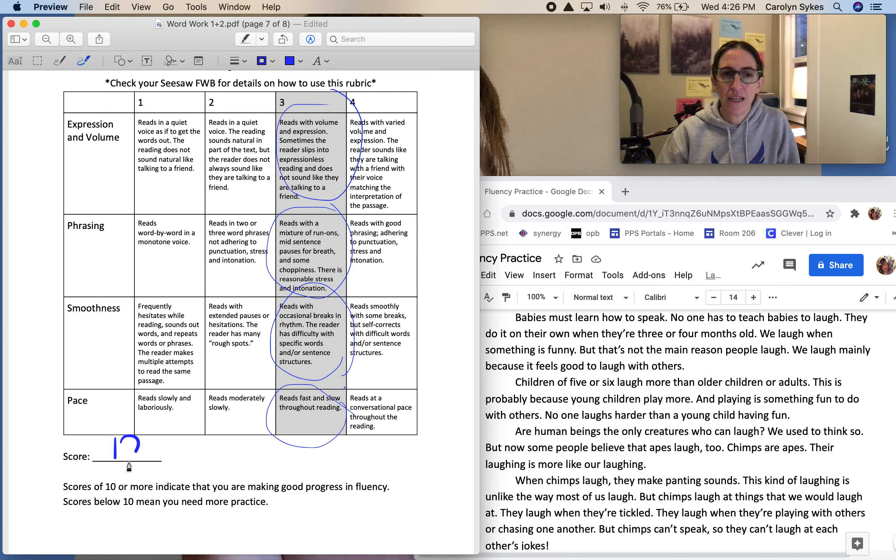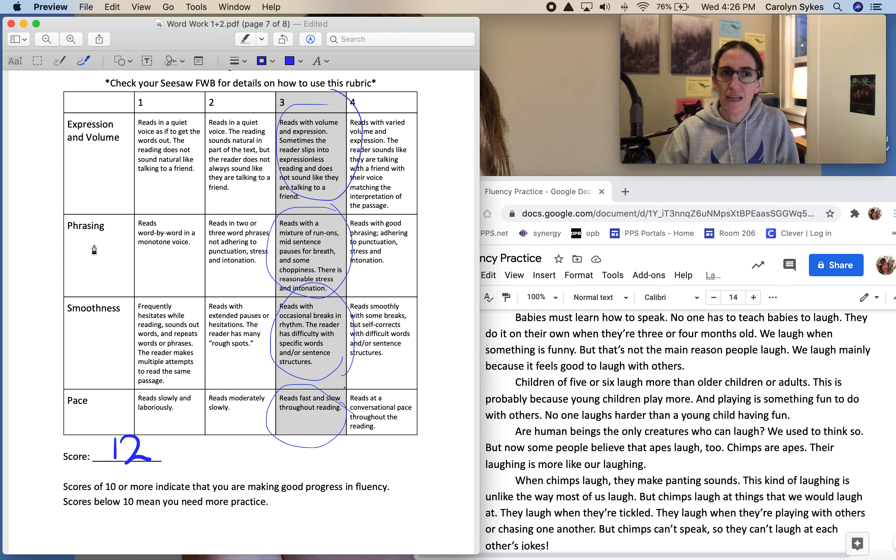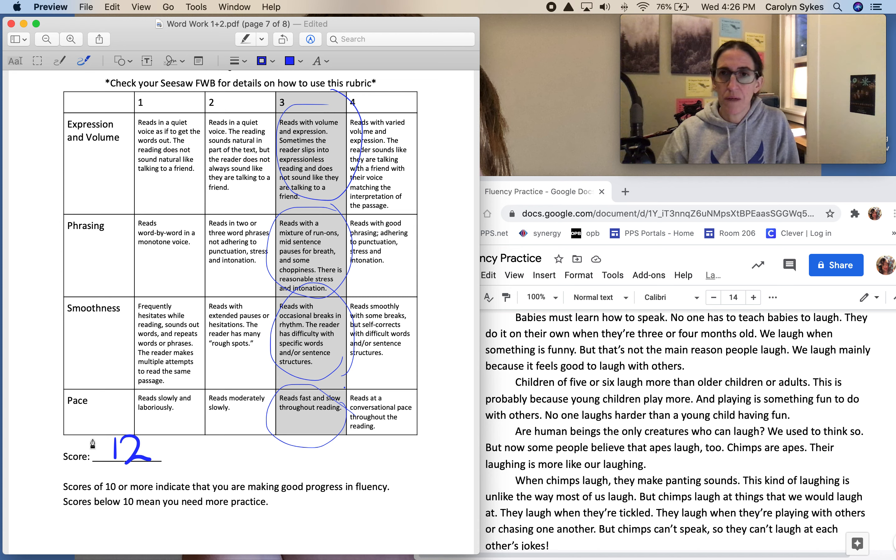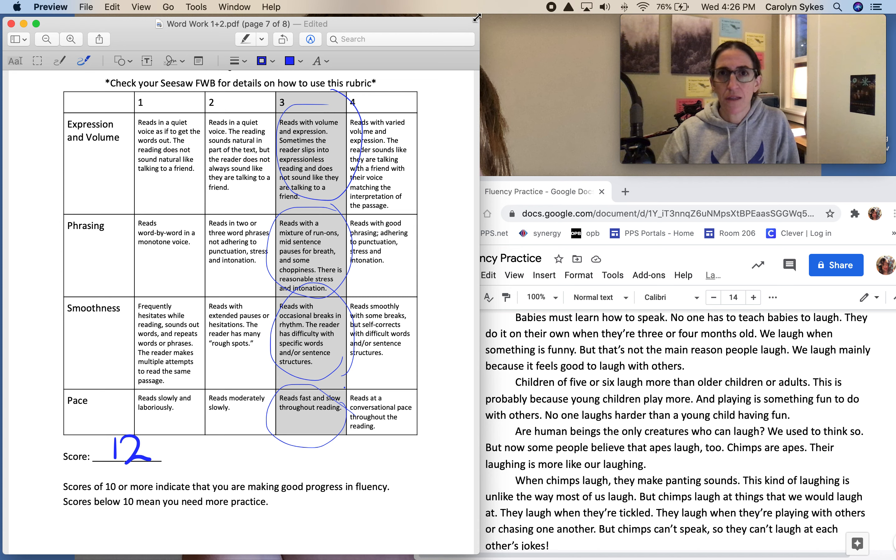Then you're going to share your score and reflect in SeeSaw: which category are you best at—expression and volume, phrasing, smoothness, or pace—and which category do you still need practice with?